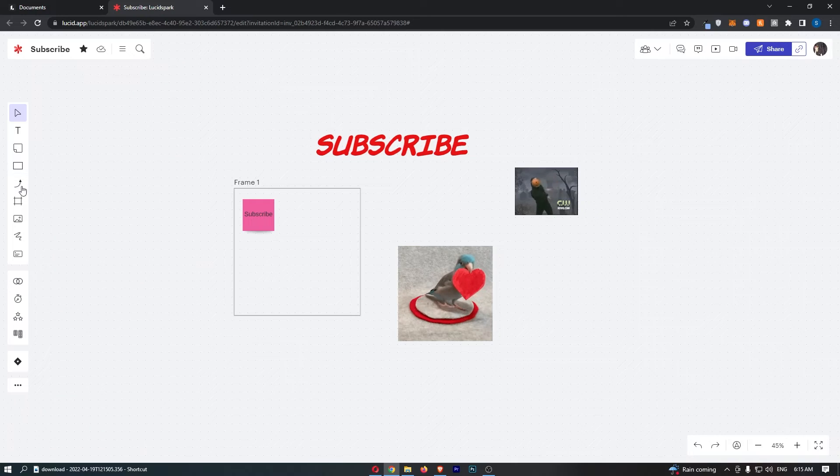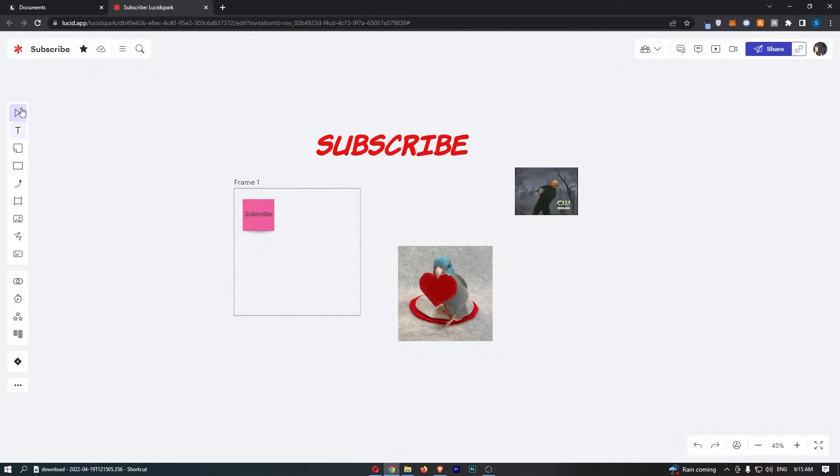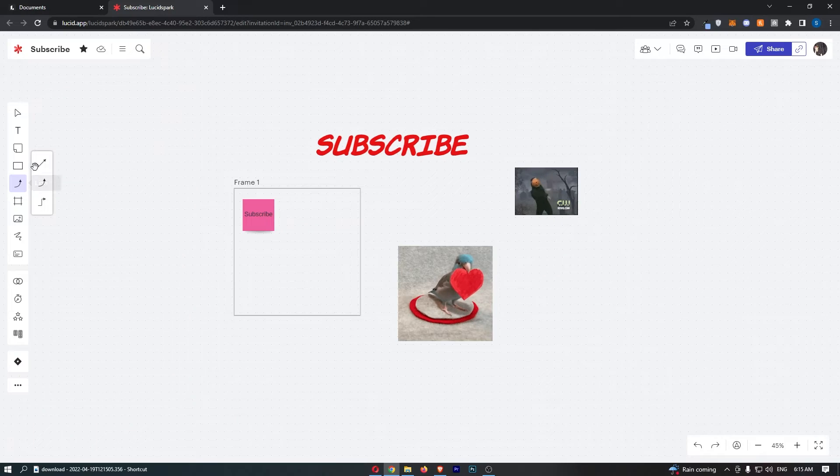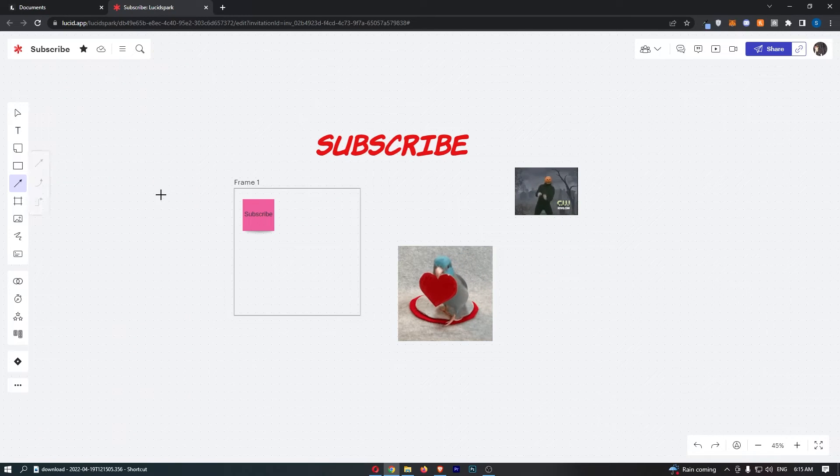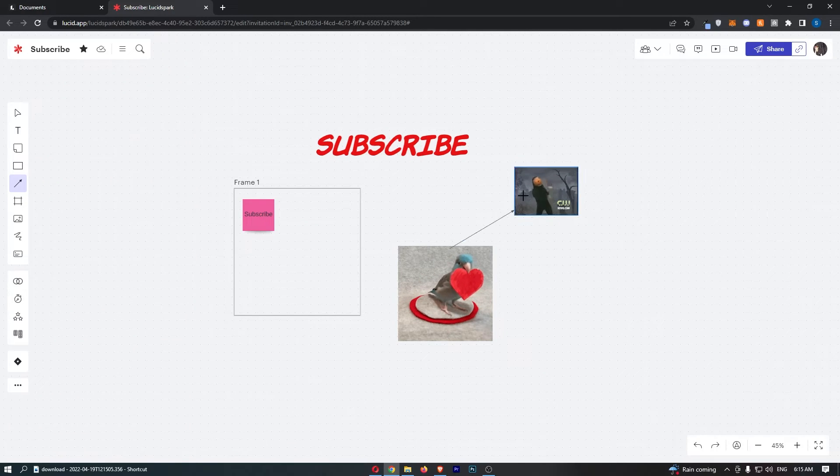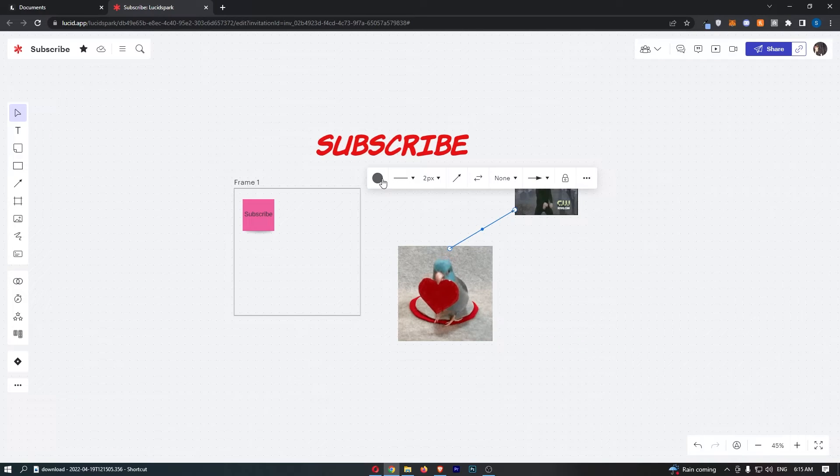So the first is the standard arrow. Just go over to the toolbar on the left hand side and choose the arrow or the line option. Now we can choose from any of these arrows right here and then we can draw from one part to the other and you get a pretty simple arrow like this.